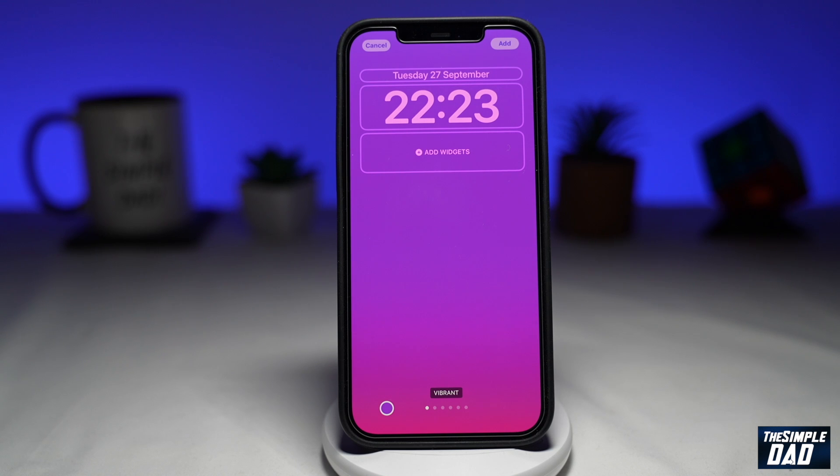Unfortunately, you cannot choose the second color. The filter will automatically choose the second color for you, as per the filter you apply.